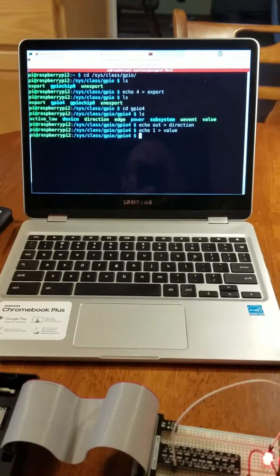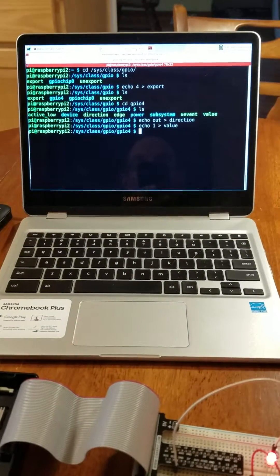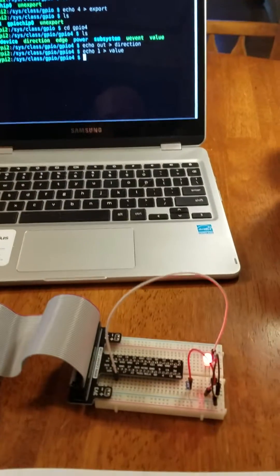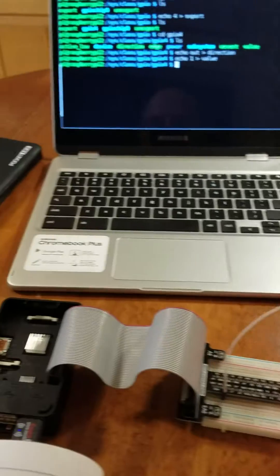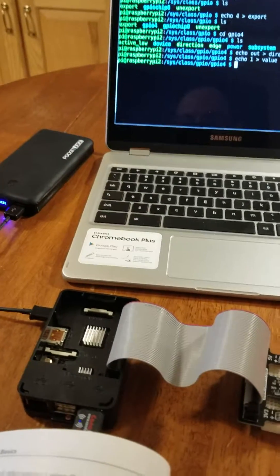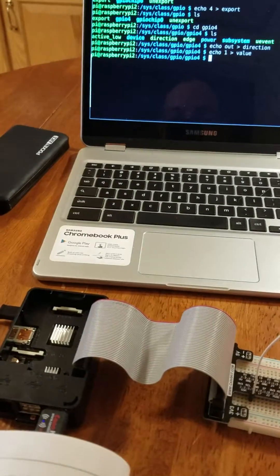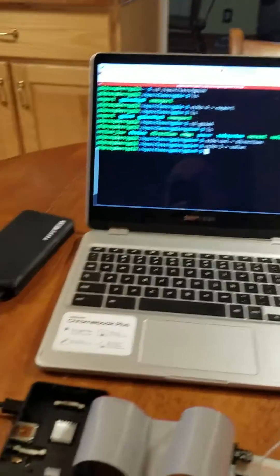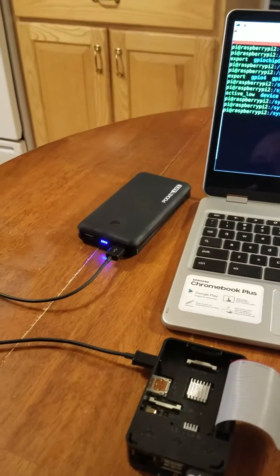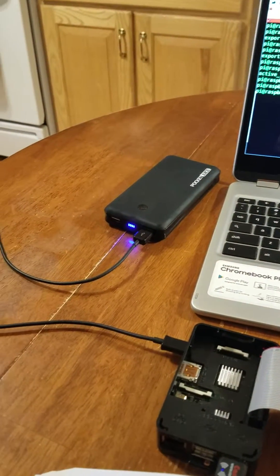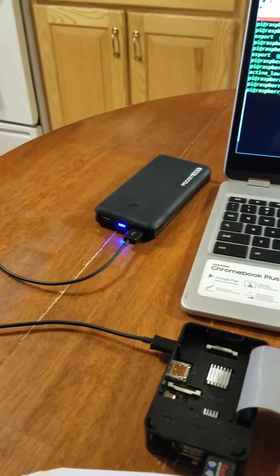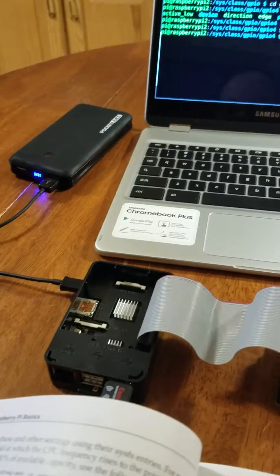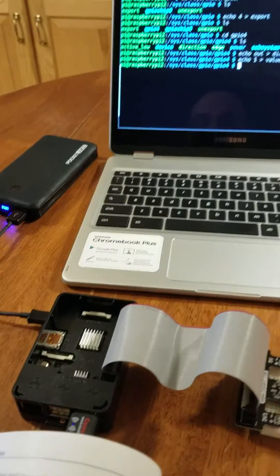Okay, today I'd like to demonstrate controlling an LED using a Raspberry Pi all wirelessly. As a matter of fact, the only wire I have here is this power wire coming from the battery that goes into the Raspberry Pi 2.